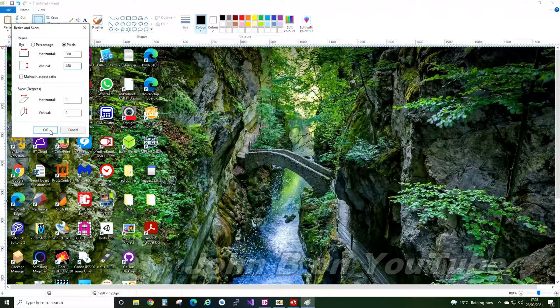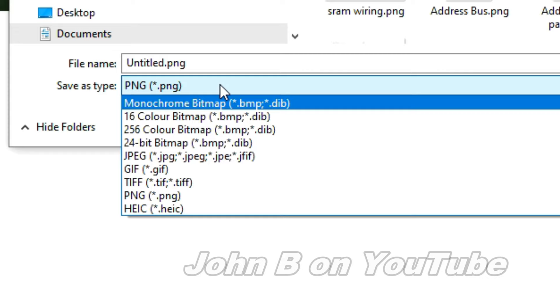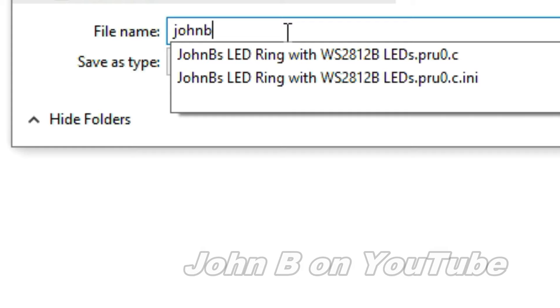OK. File, save as. I want it as a bitmap, 24-bit color bitmap. John B. Save.